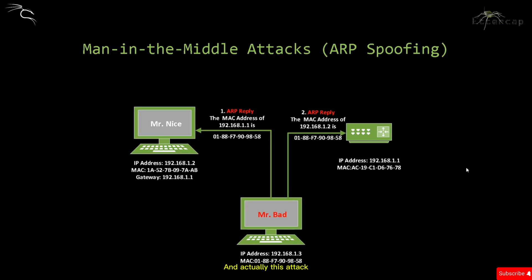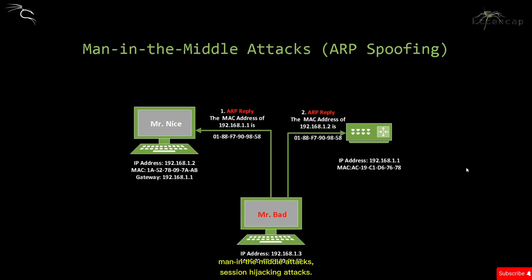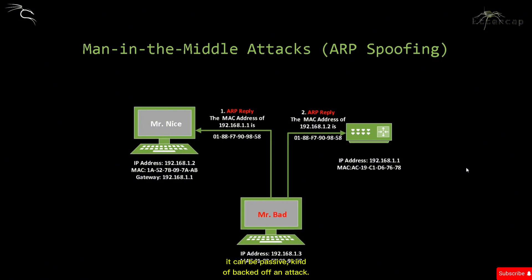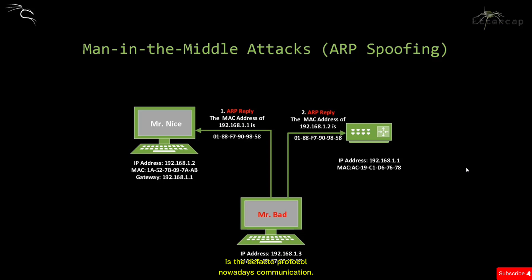This attack is used as an opening for other attacks such as denial of service, man-in-the-middle attacks, and session hijacking. You can change the data, monitor the data - it can be an active or passive attack.